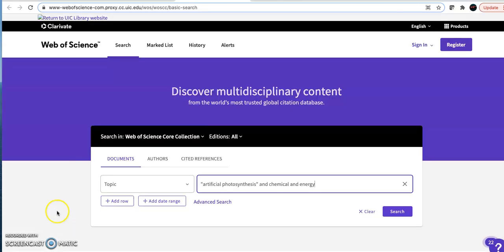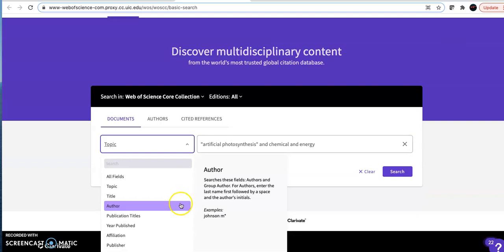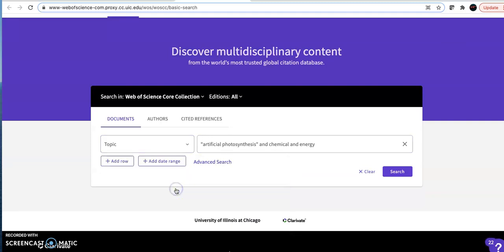Web of Science, like most databases, is a search box with a series of filters that helps you narrow down your search. You can search by author or title of the journal, but most often you're searching for topic.